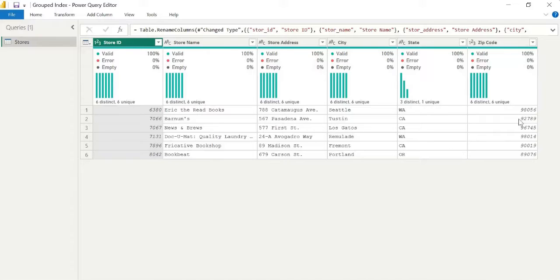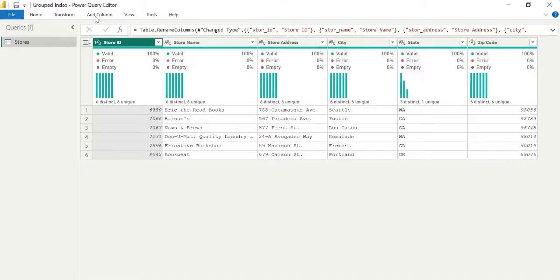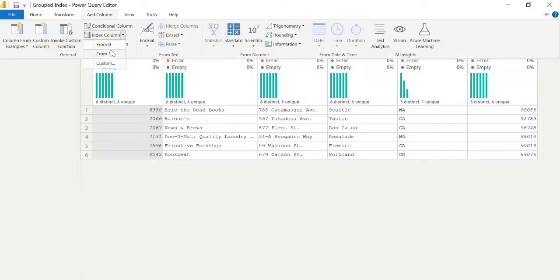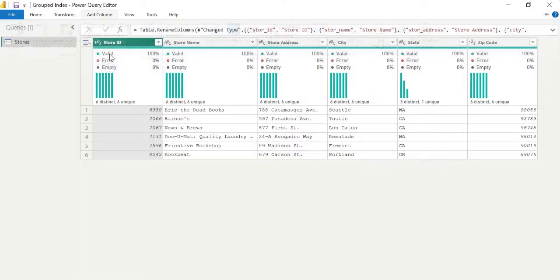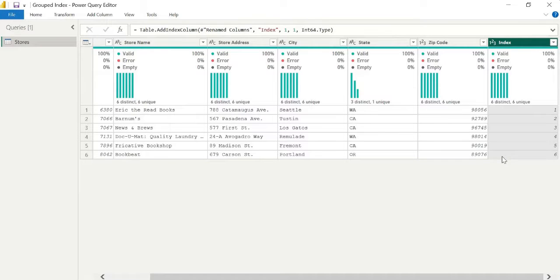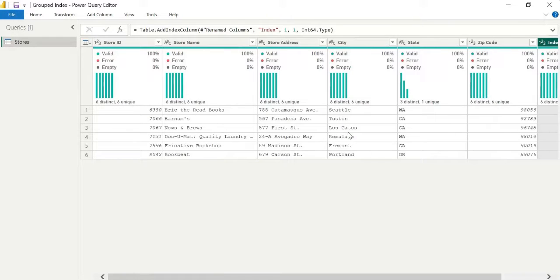So not just a row number index that iterates through every row of a table, but where we can group that, potentially in our case by the state or the city level. It could be a type of some sort of product. Now, as you can see, the index, if we were just to use the add index column, that's just going to iterate through every row.